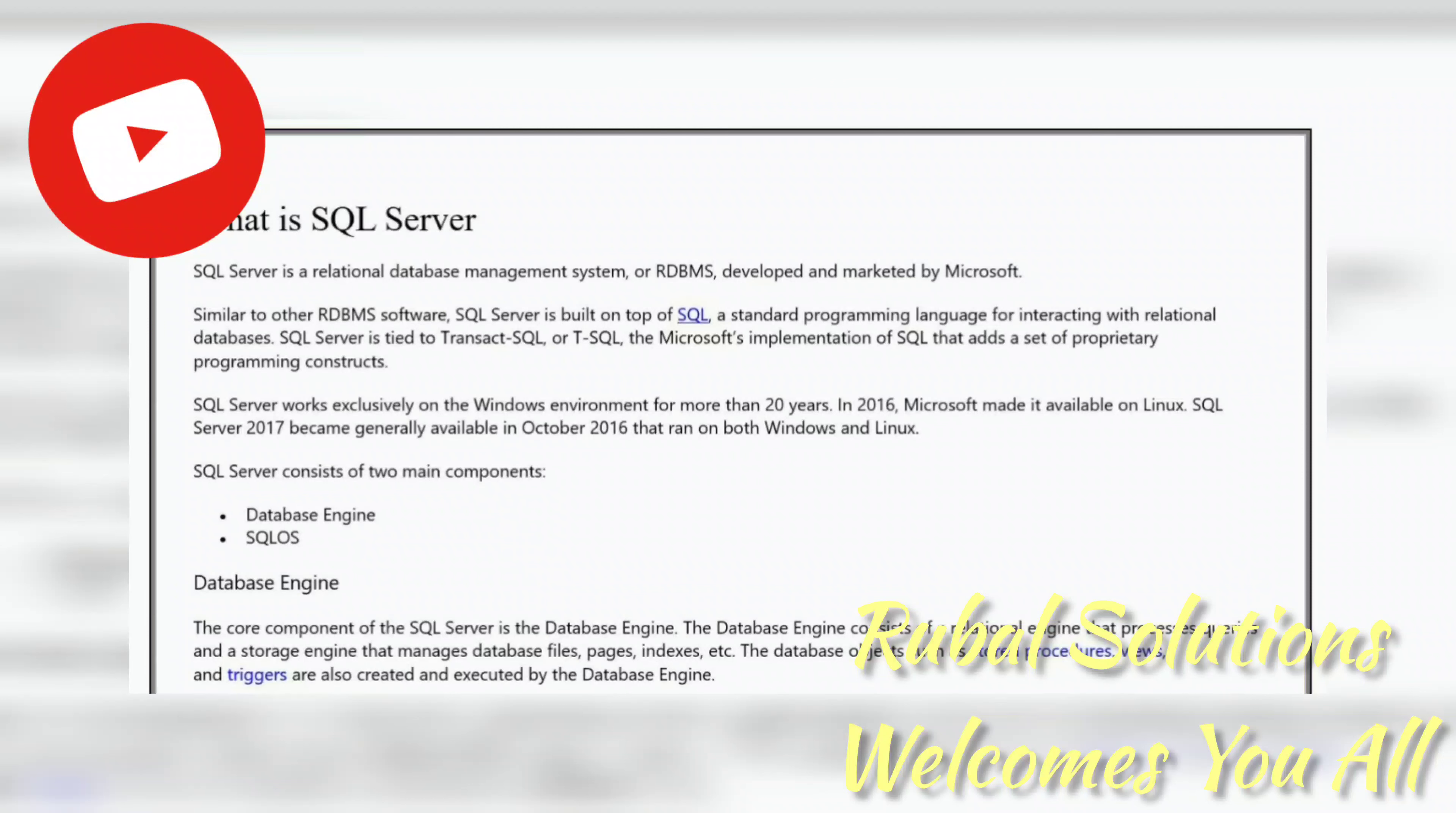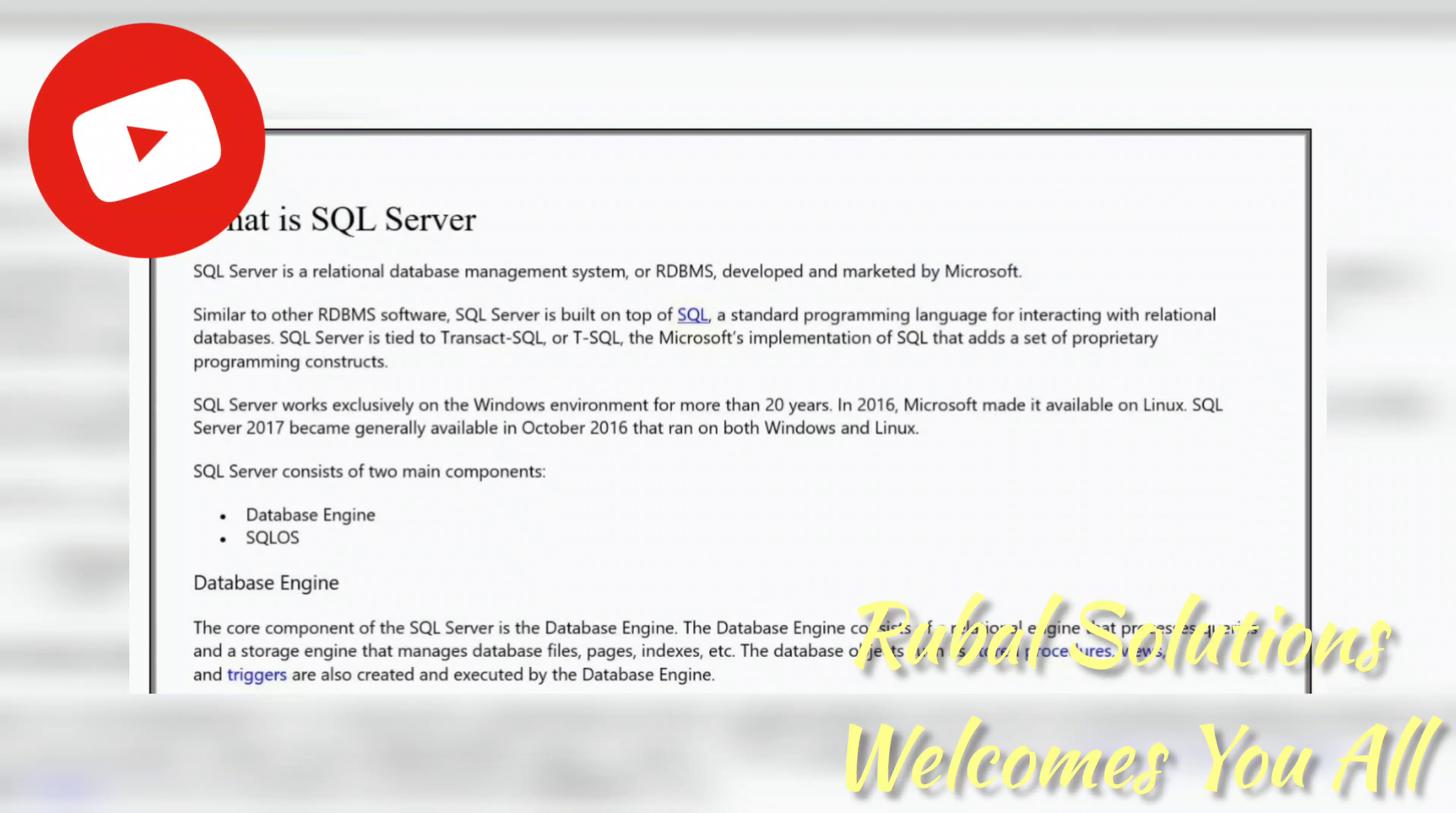SQL Server consists of two main components: Database Engine and SQLOS. The core component of SQL Server is the Database Engine. The Database Engine consists of a relational engine that processes queries and a storage engine that manages database files, pages, indexes, etc. Database objects such as stored procedures, views, and triggers are also created and executed by the Database Engine.